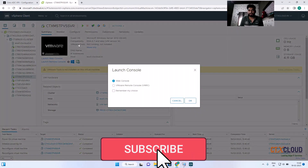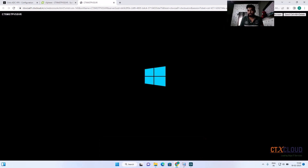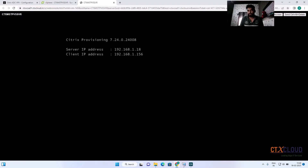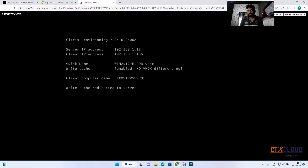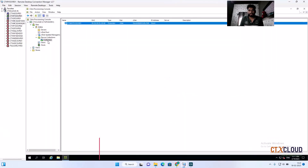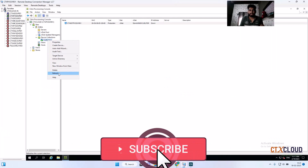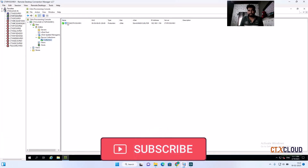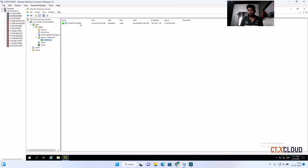Right-click on this VM, go to Power, and click 'Power On'. Open the console — you can see that without a hard disk it starts to boot. This is because it is booting from the vdisk. You will see the VHDX hard disk information. Back in the PVS console, after refreshing you can see a green checkmark next to the target device — that means the VM has booted from the vdisk successfully.